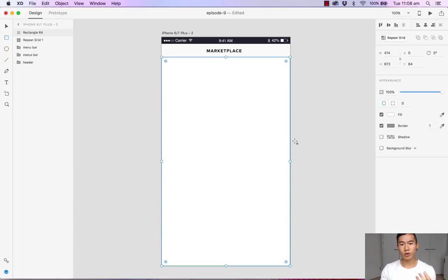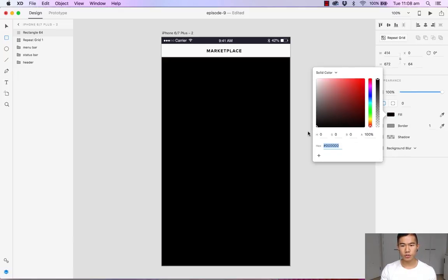Instead of having a light overlay, I want it to be a dark one. So let's head over to our appearance tab and change the fill to black.